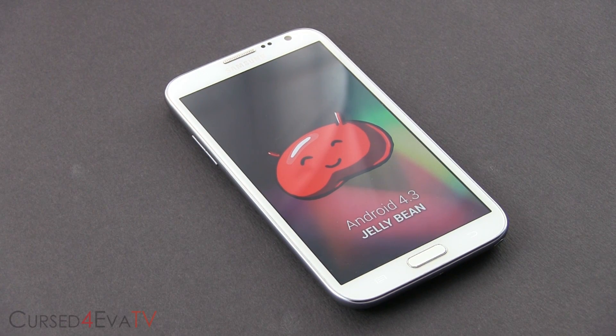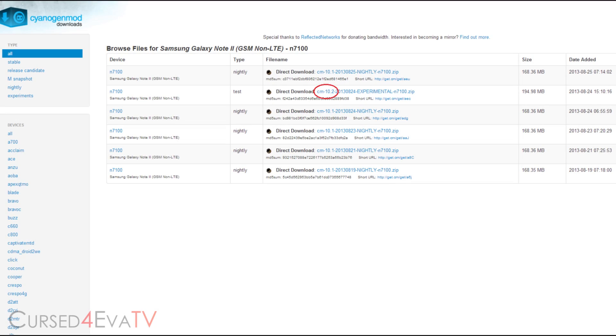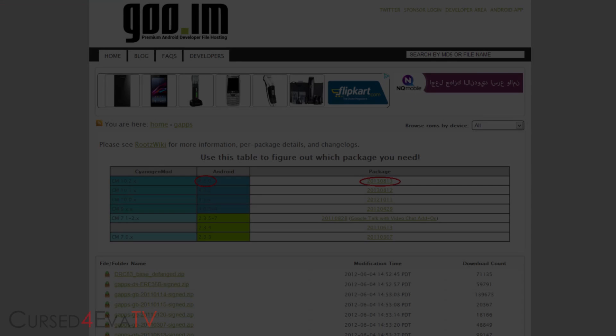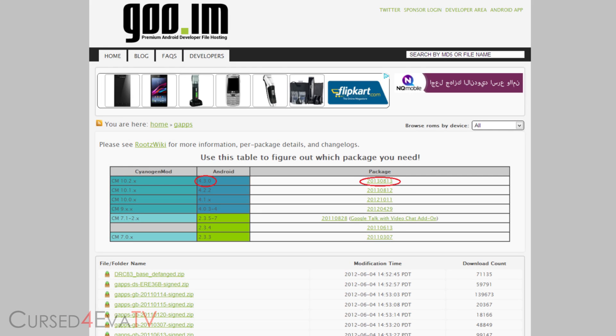Go to the download section in the description, click on link one — that will take you to this page. Click on the latest CyanogenMod 10.2 zip and download it. Clicking on link 2 will take you to this page. Over here, select GApps for Android 4.3 and download it.